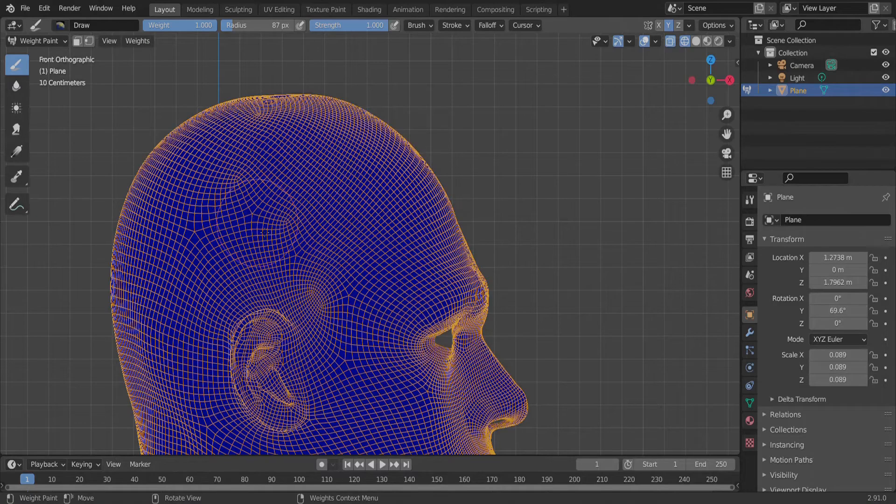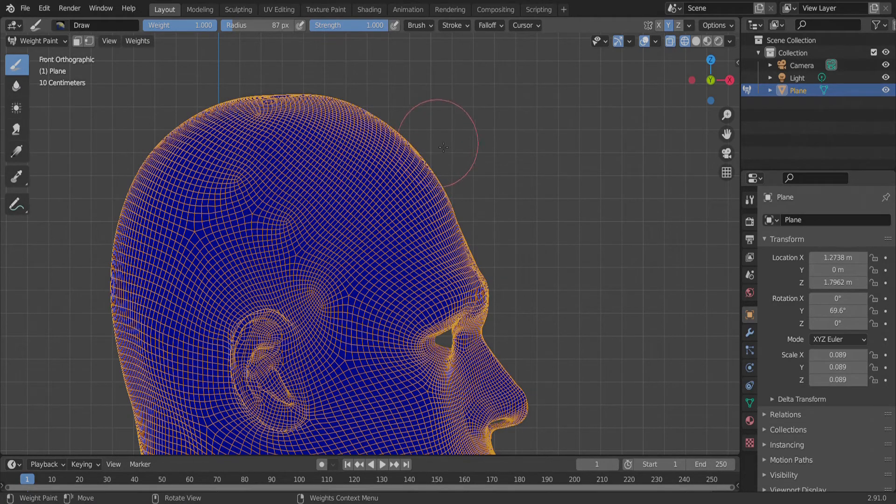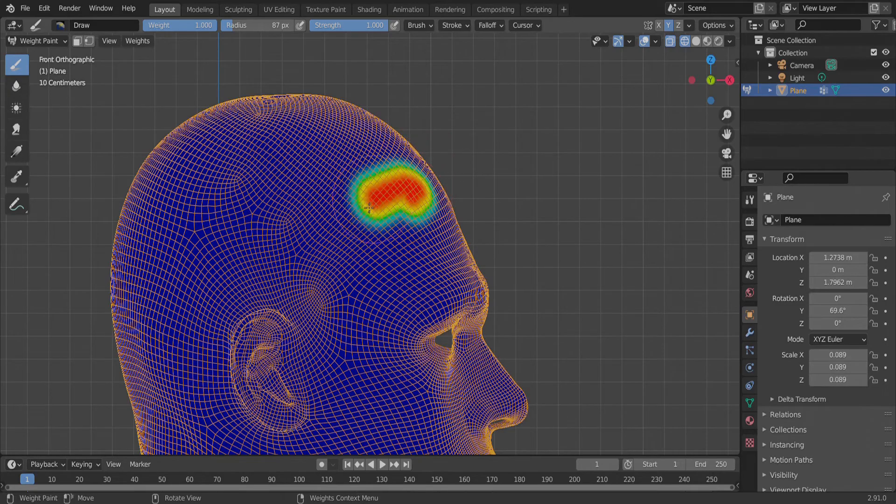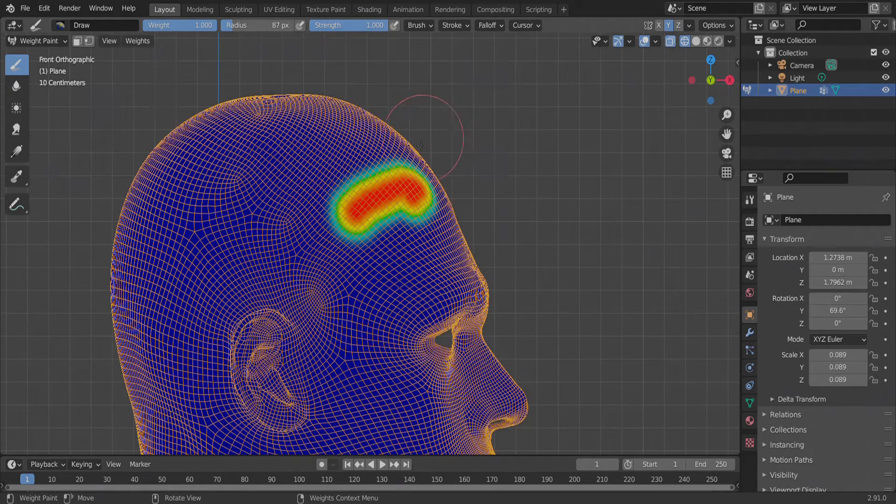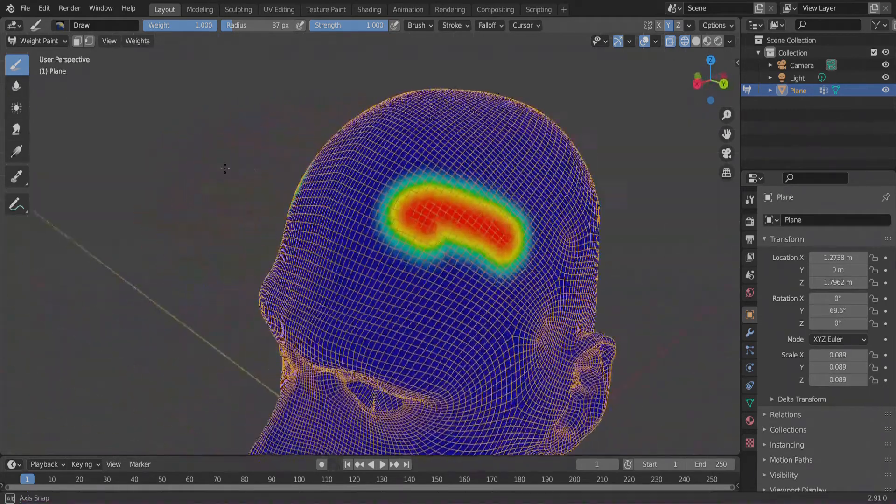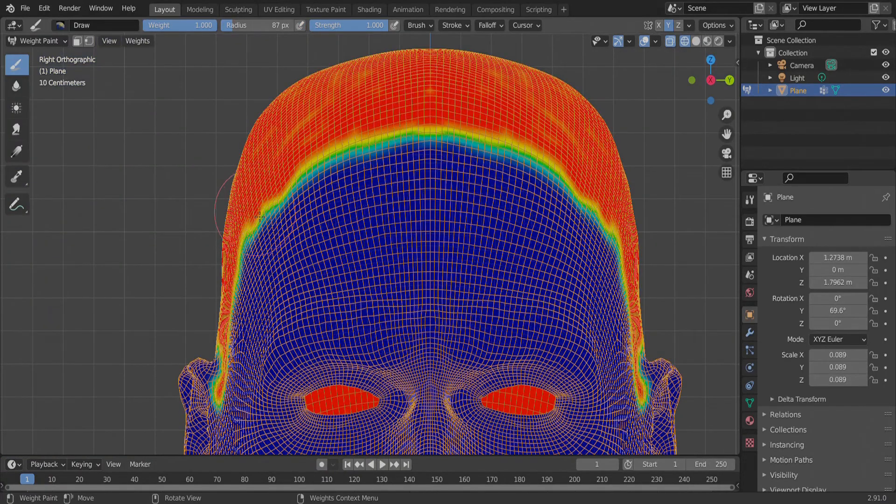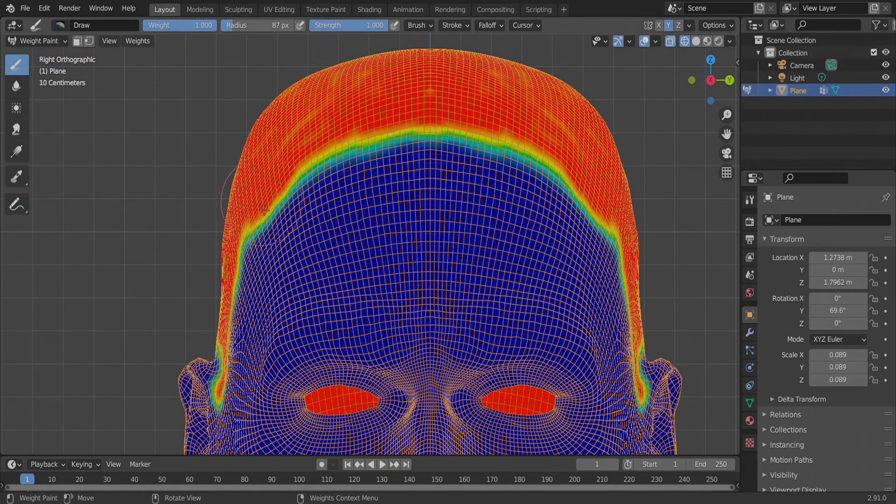Step 4: Hair. For the hair, it mainly revolves around creating empty vertex groups, then weight painting in the areas you want the hair to grow. Do this for the eyebrows, scalp and eyelashes. For the scalp, I found that two hair systems work best, one with very thin hair and the other with more thick, clumpy hair.